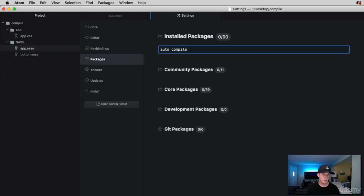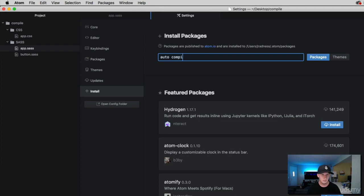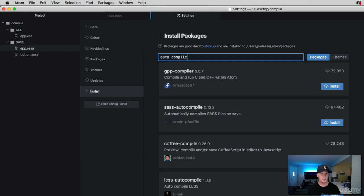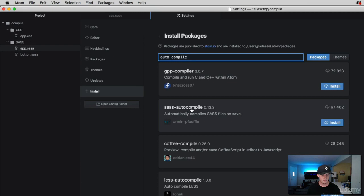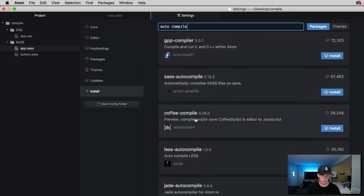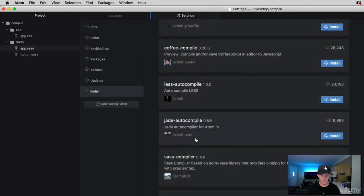And I don't want to be in packages. I apologize. I want to be in installs. So auto compile. And it's going to do a search for this. And if we go through here, check this out. The second one is SAS auto compile. And then we've got one for less. Let's look down here a little more. We've got another one for SAS.